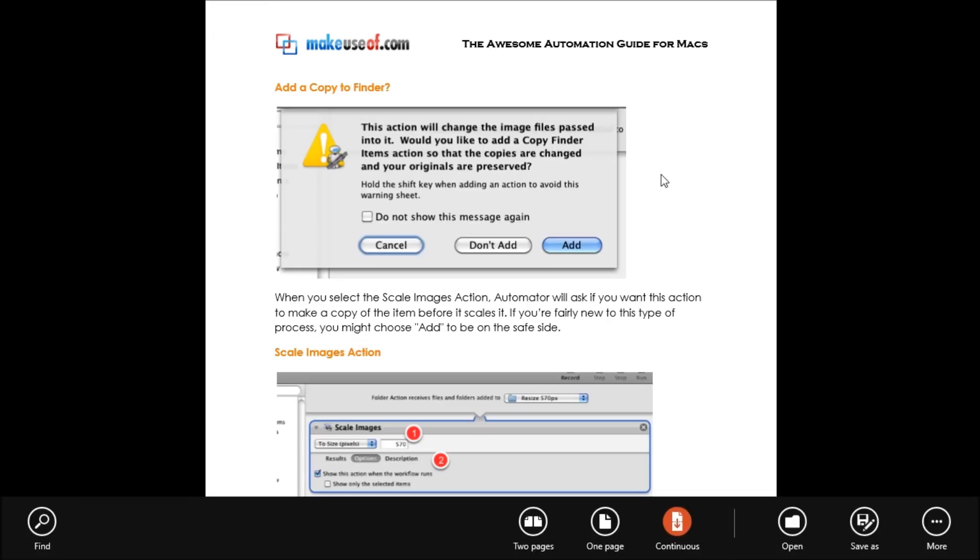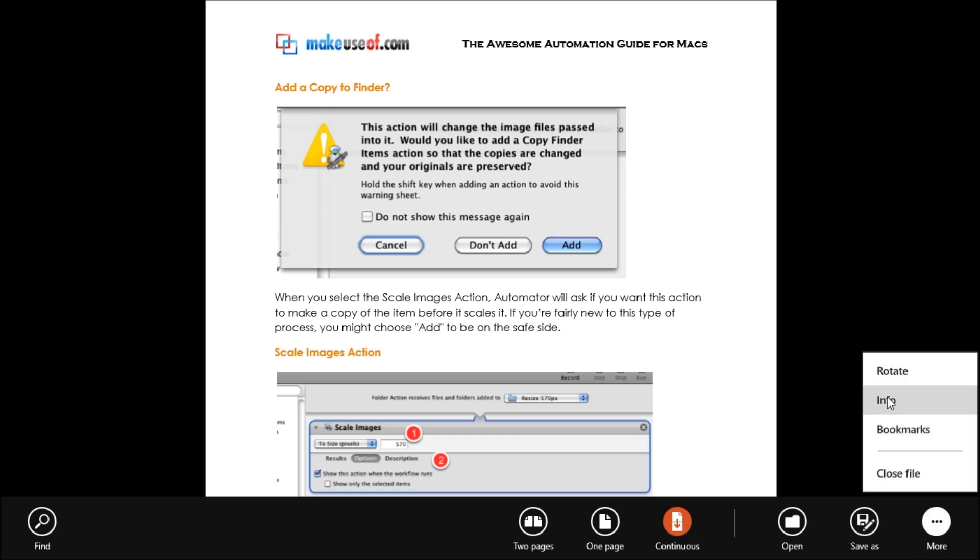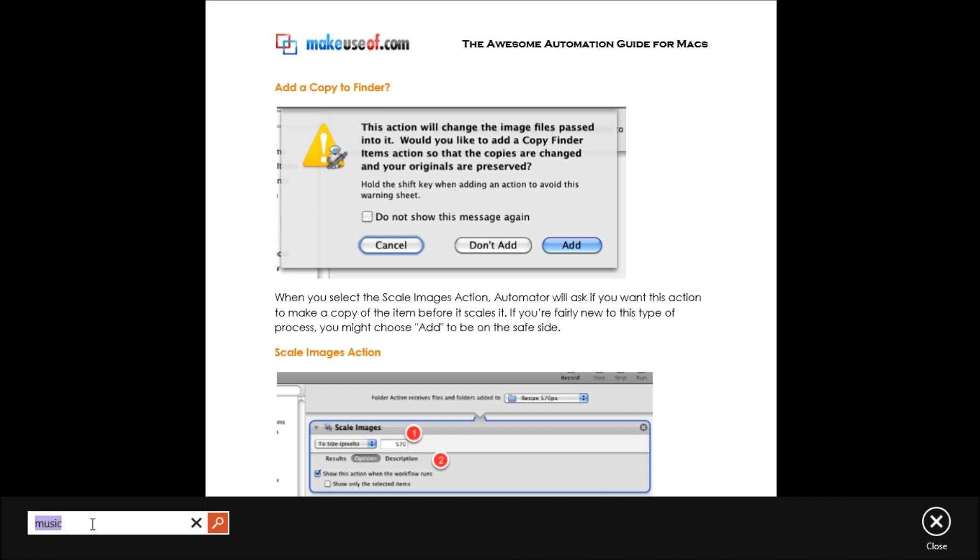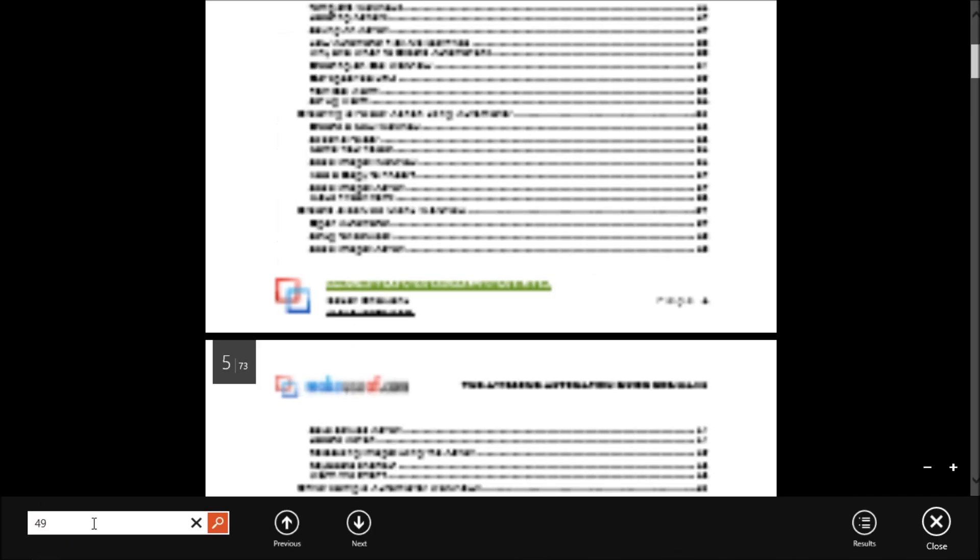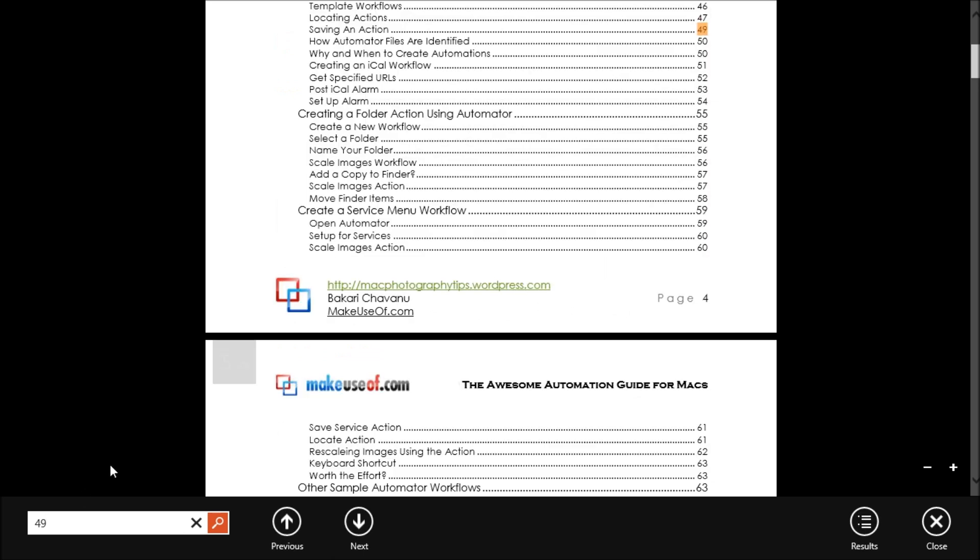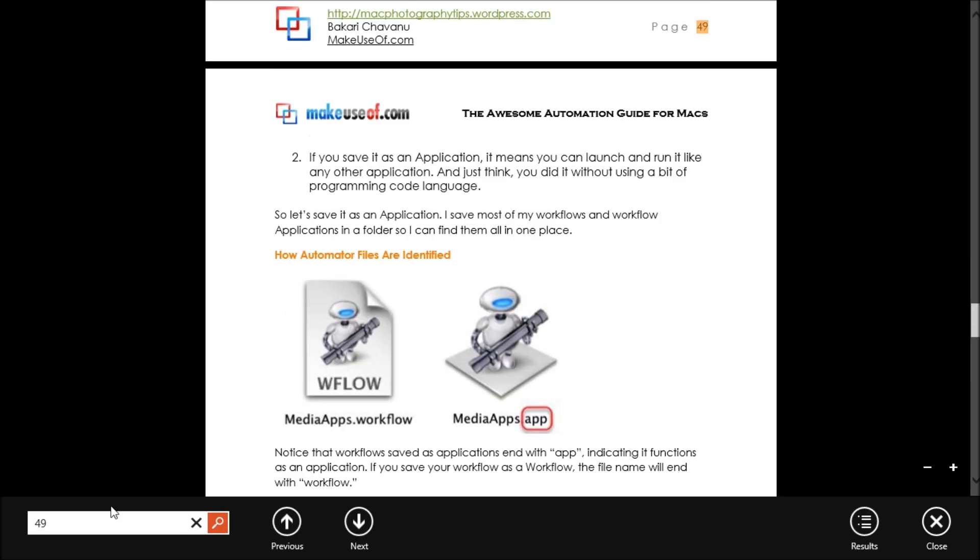There doesn't seem, however, to be something where you can search for a particular page. Let me just try to find again. Let's see if I can find page 49. Ultimately, I would probably have to click this. But I think that's document specific.